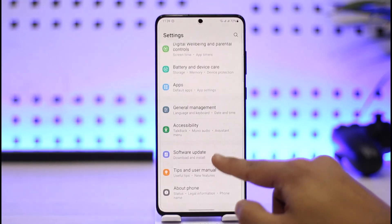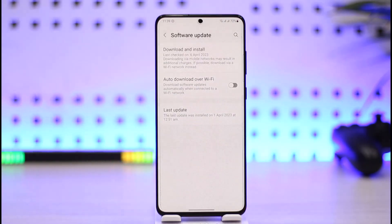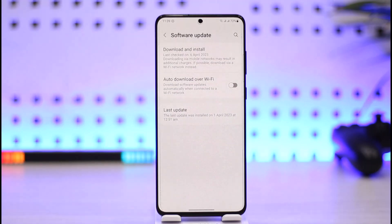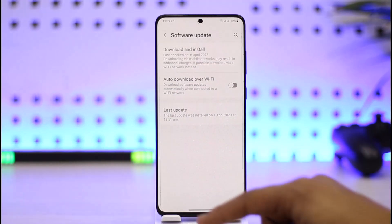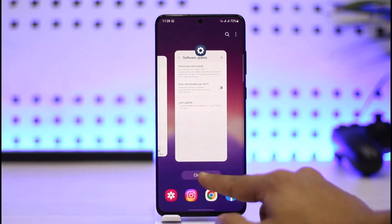If the issue is with the Android system itself, open up Settings, go to Software Update, and check if your device has an update available. If it does, make sure to update to the latest version. Hopefully one of these steps may have helped solve the problem.